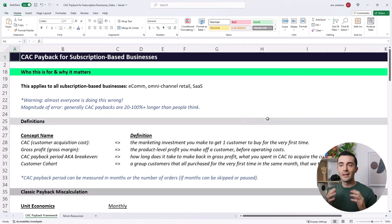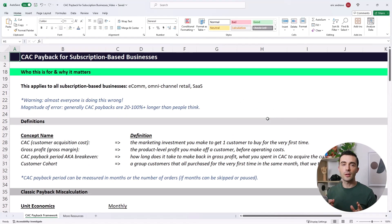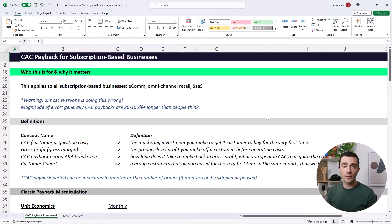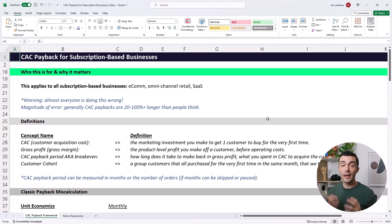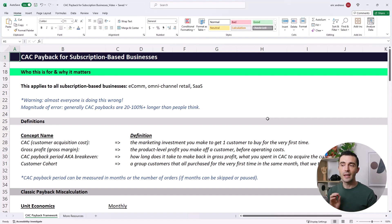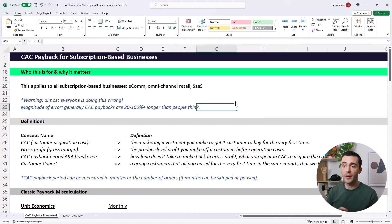So who is this video for and why does it matter? This applies to any business selling a product or service on a subscription. That could be e-commerce or omni-channel retail businesses selling physical products on subscriptions, or SaaS businesses selling software on a subscription. The dynamics are the same, and the issues that I see in the calculation of the CAC payback period are the same across all of these businesses.